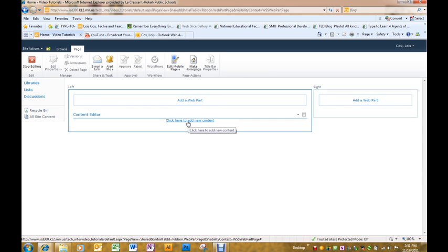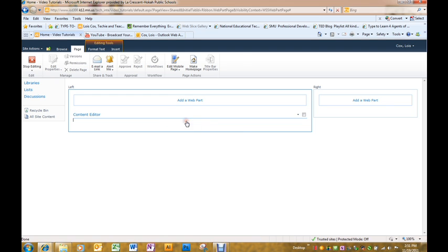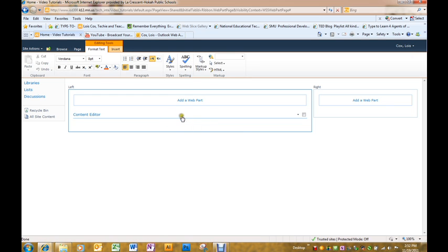It always comes up at the top. In this case, this is the only one we have so it's not a problem yet. But I'm going to click here to add new content.